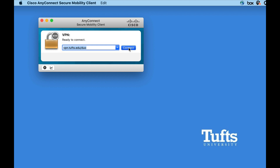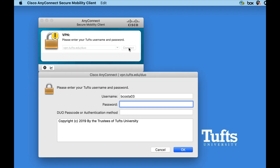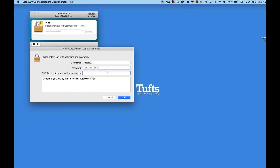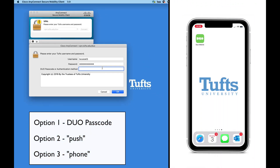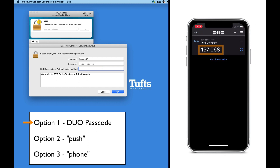A login window will appear. Provide your Tufts username and password. In the field that says Duo Passcode or Authentication Method, you need to state the way you want to complete Duo two-factor authentication. You have three options. The first option is to enter the six-digit Duo passcode provided to you by the Duo Mobile app on your smartphone. Once you have entered the passcode, click OK to connect to the VPN.